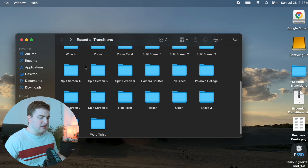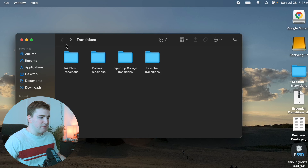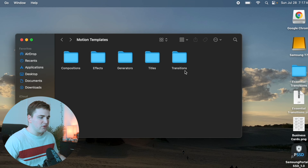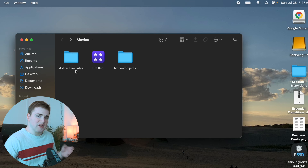If we go back, you can see all the transitions that come in the folder. Make sure they're in the Transitions folder within your Motion Templates folder — just drag it into that folder and it should automatically be updated in Final Cut.